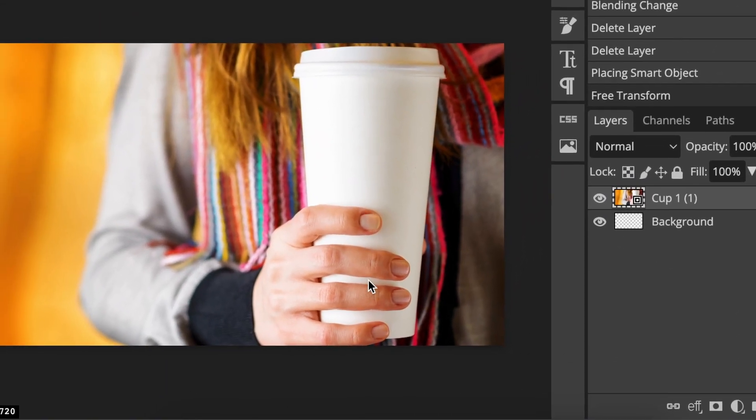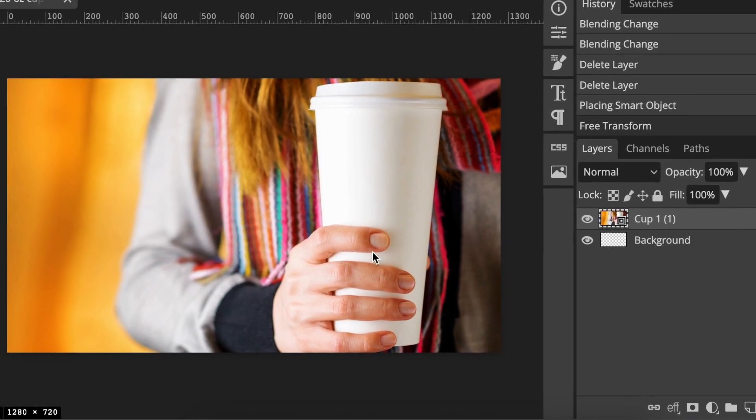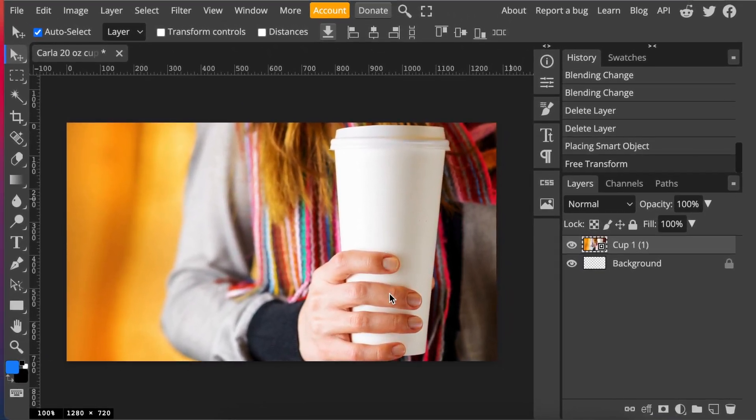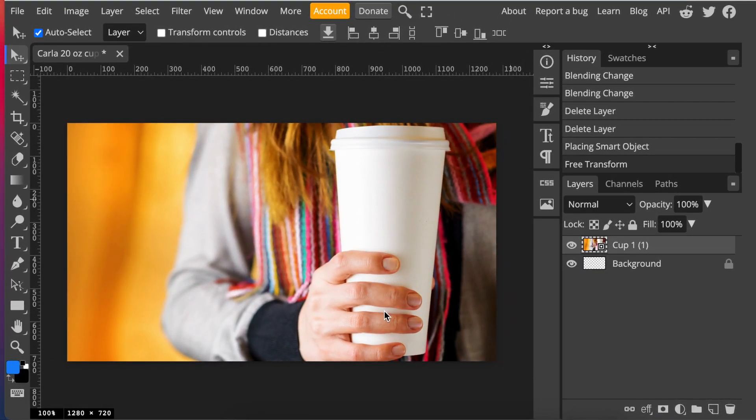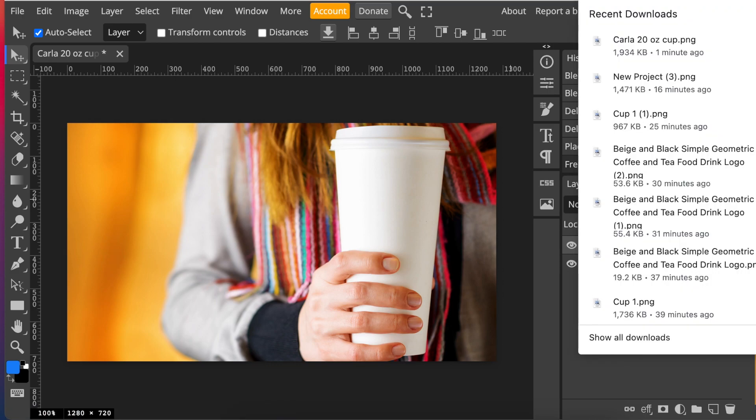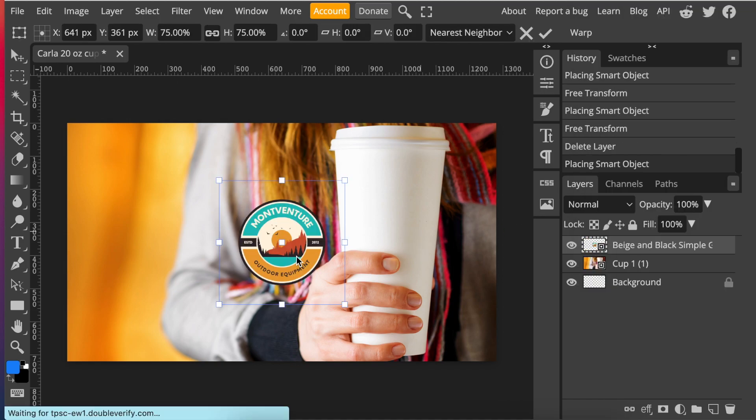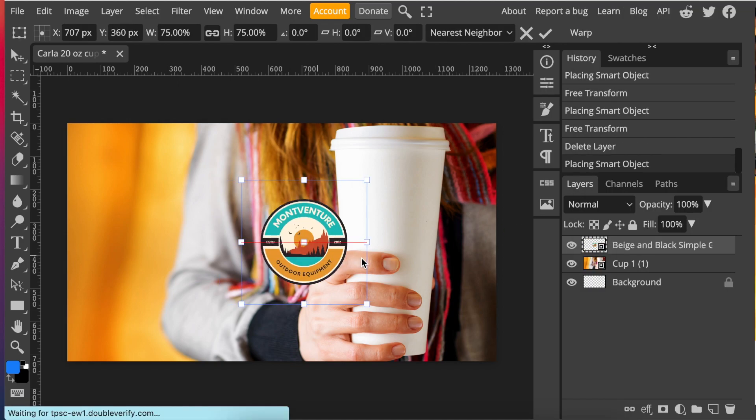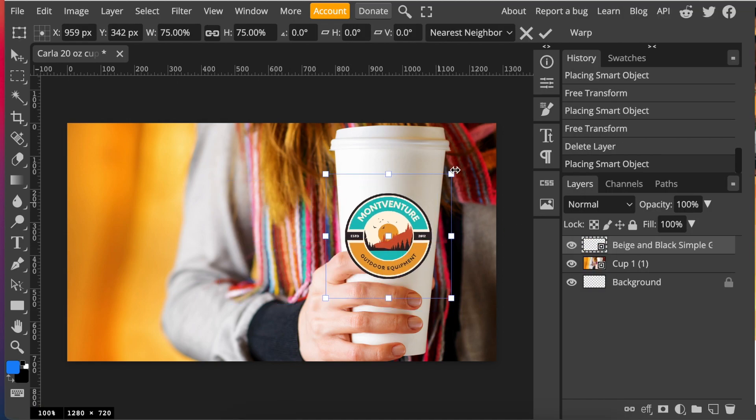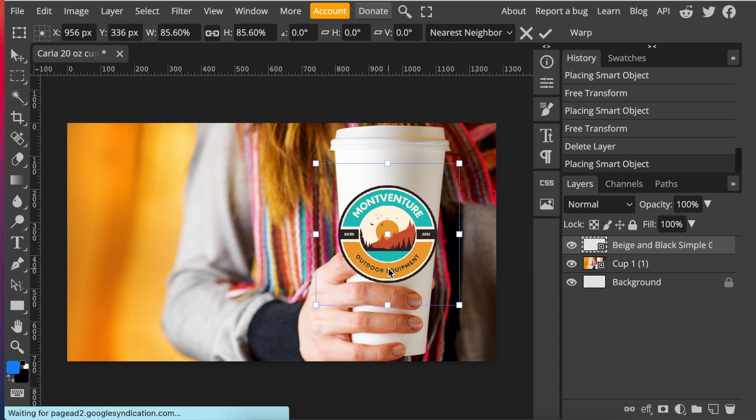The second one we're doing is of somebody holding the 20 ounce cup and they have fingers on there. We're going to use the same principle of adding our logo that we've downloaded to the design. And we're going to move the logo over to the cup and we're going to size it.